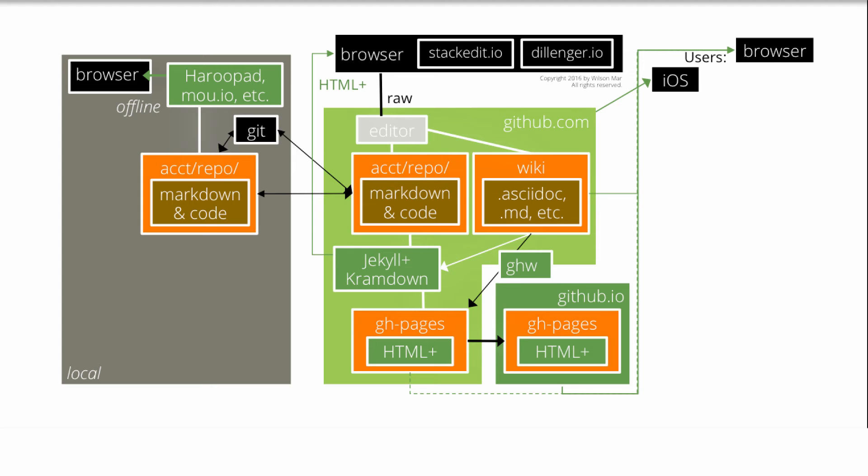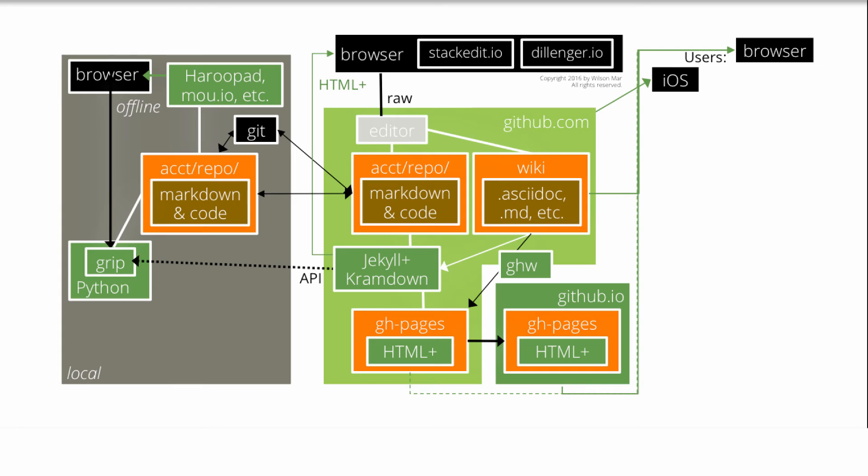But for high-quality display of HTML, many prefer to use their own favorite text editor and display markdown locally using the open source Python web server called Grip. It uses the rendering API provided by GitHub to format markdown into HTML for display.